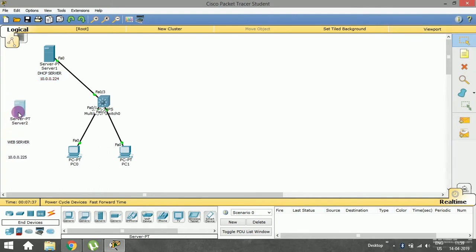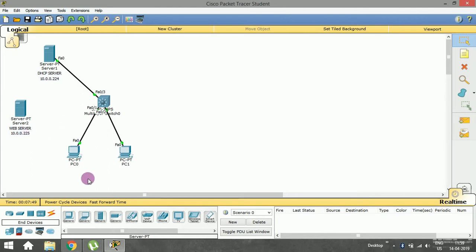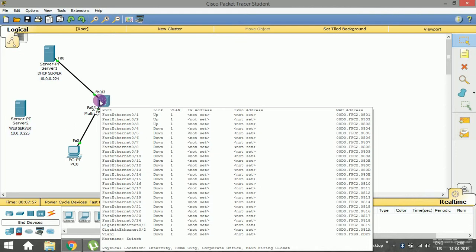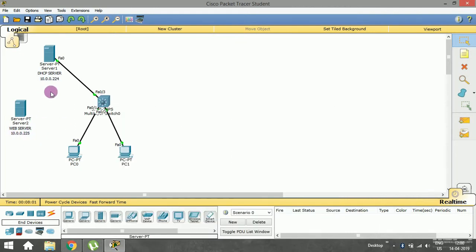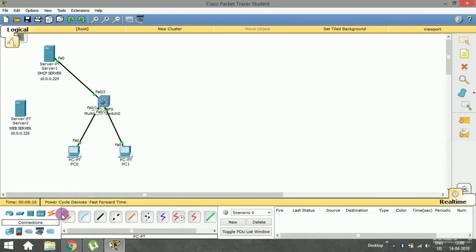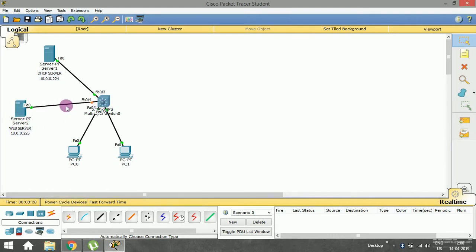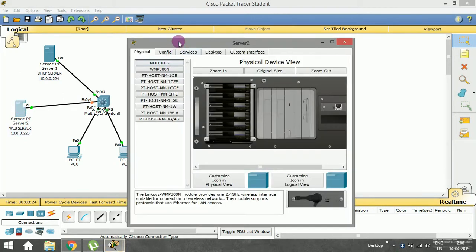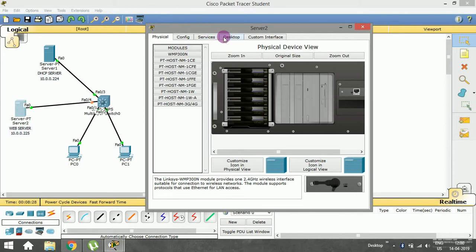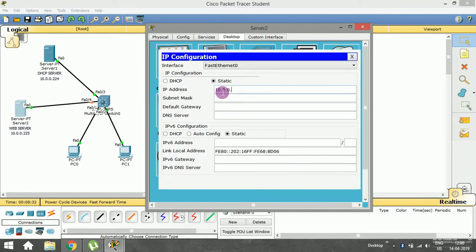This server has a static IP address of 10.0.0.225. Remember to give it an address in the same range because it's connected to the same LAN network — all devices here are in the 10.0.0.0 range. If you give a different range like 20, 50, or 190, it won't work. Let me connect it to the switch and then configure the web server with IP 10.0.0.225 and the subnet mask.